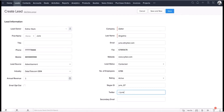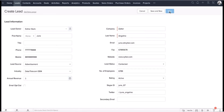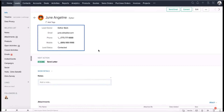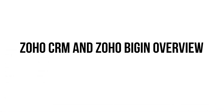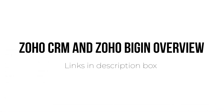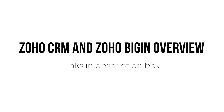Zoho CRM in particular offers robust analytics and reporting features that provide valuable insight into lead behavior, such as lead source analysis, conversion tracking, and custom dashboards. If you want to learn more, you can check out the videos I made on our channel about Zoho CRM and Zoho Bigin and their features — I will leave all the links down below in the description.